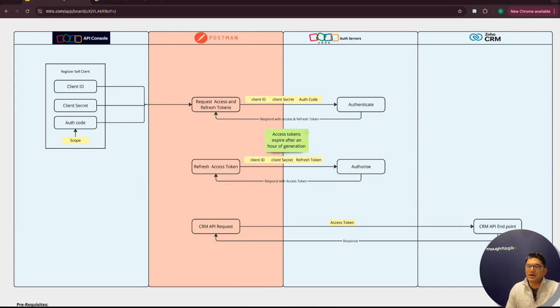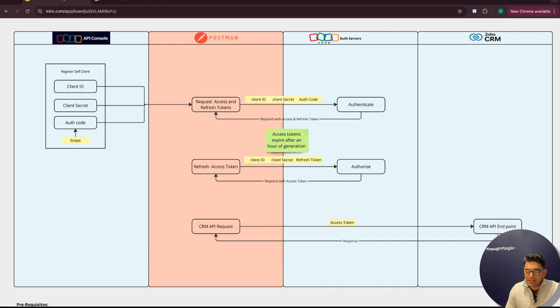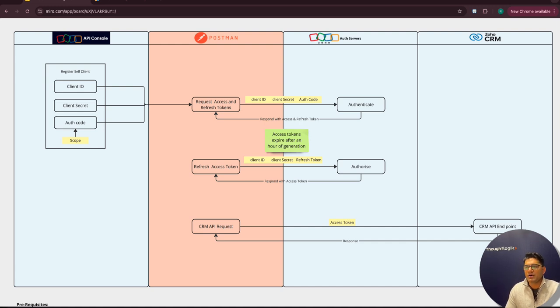Hi, in this video we'll see how you can integrate Zoho CRM with third-party services via Zoho API. Zoho API uses OAuth 2.0 for authentication. Firstly, we'll understand how OAuth 2.0 works.